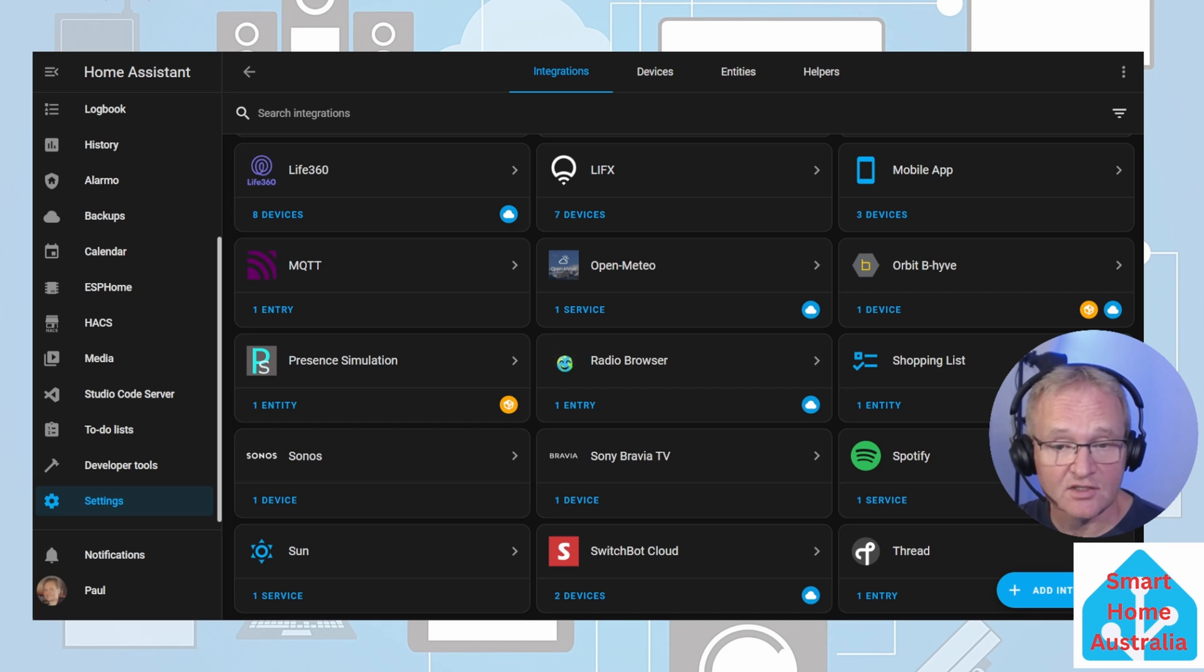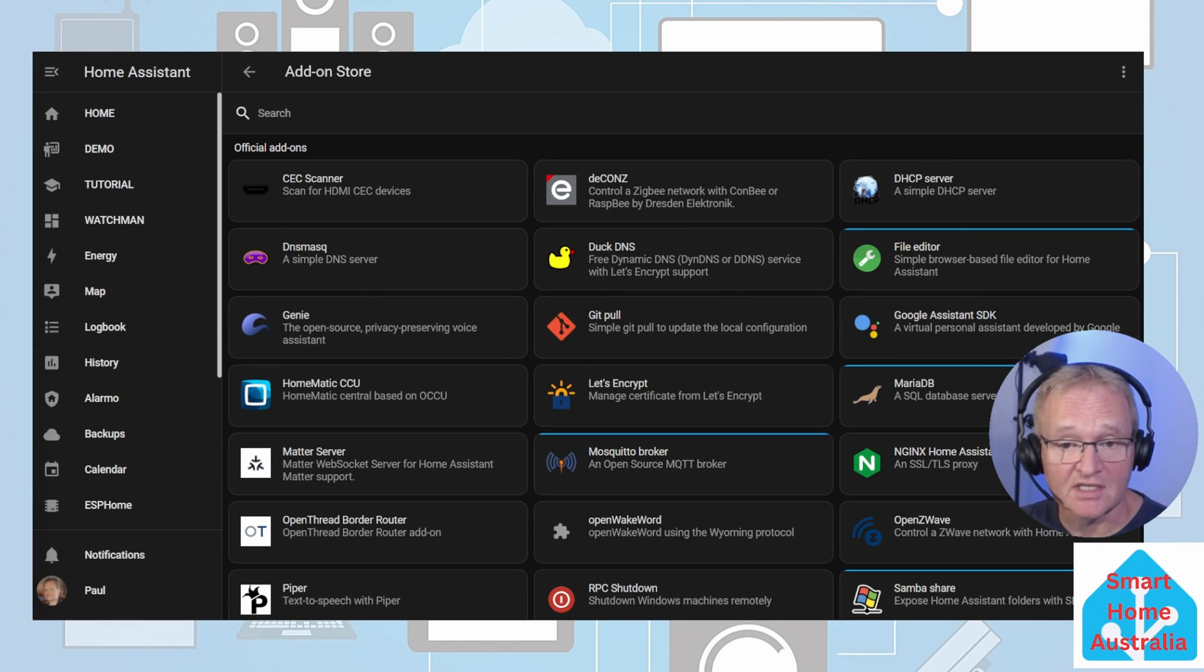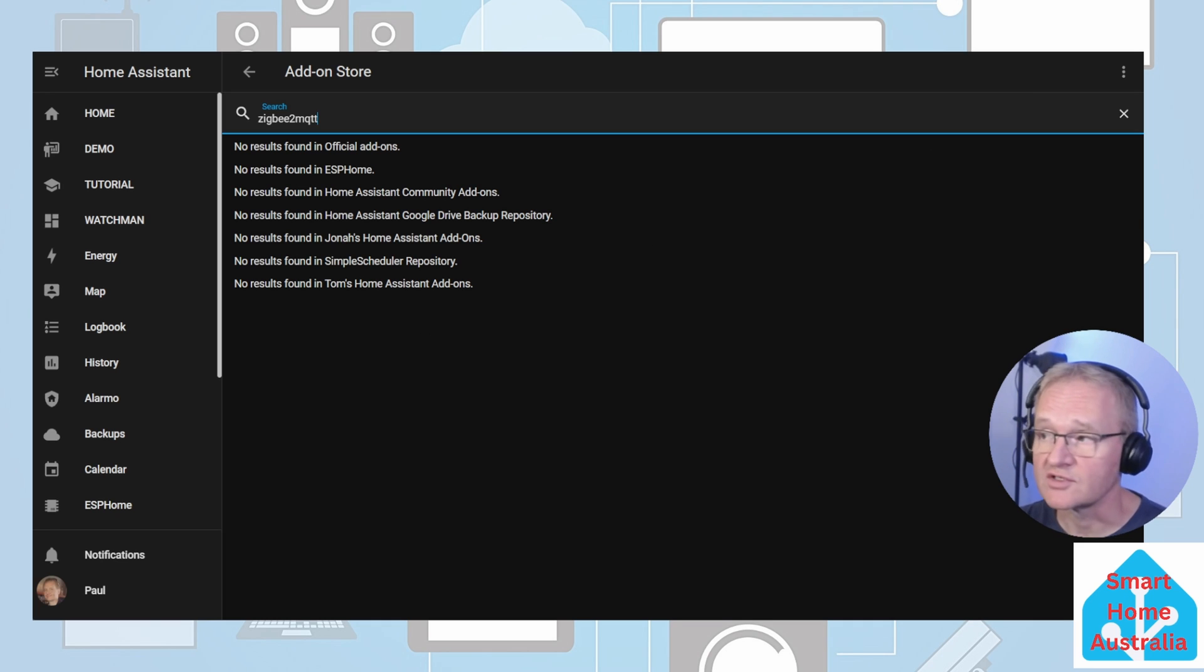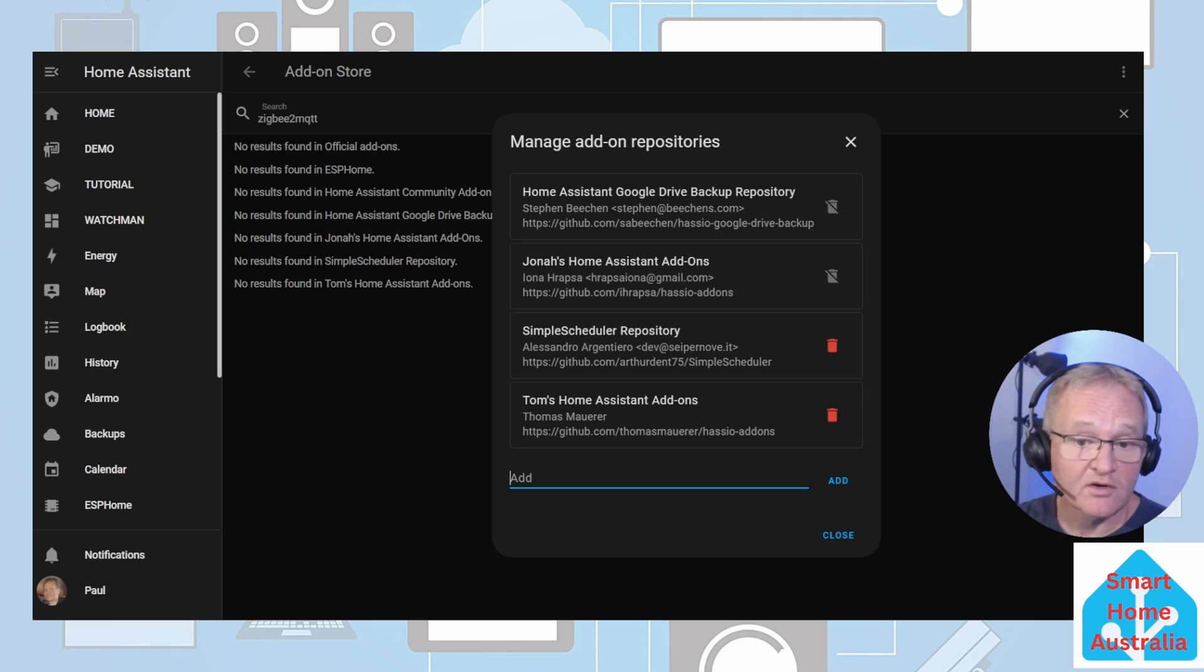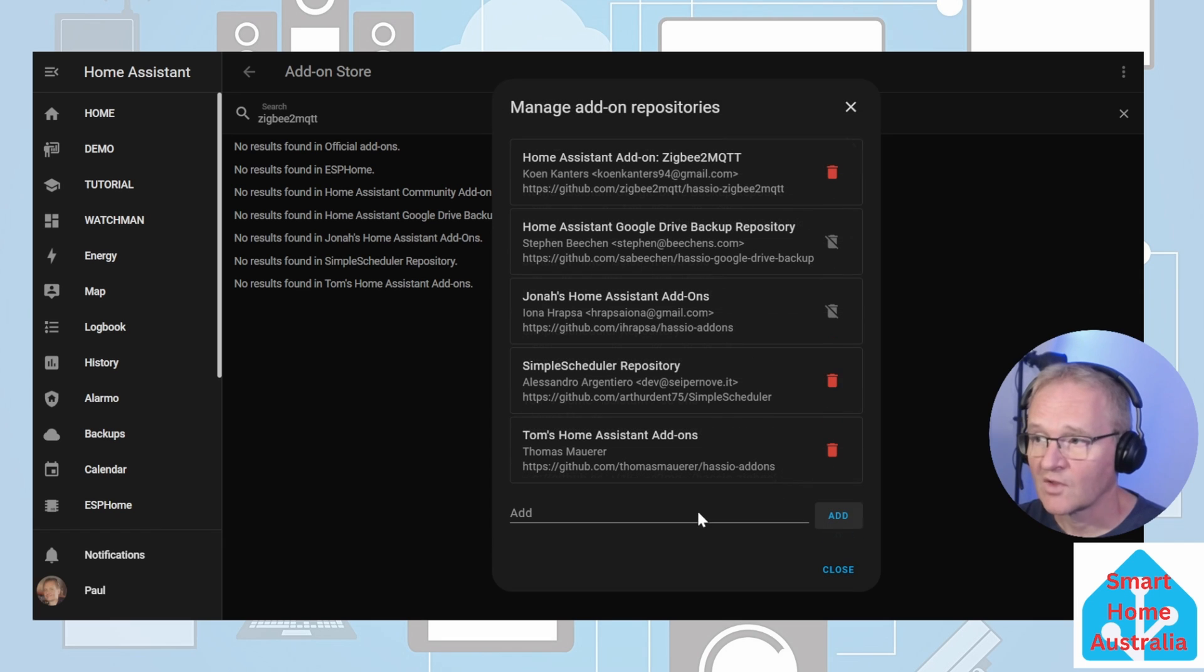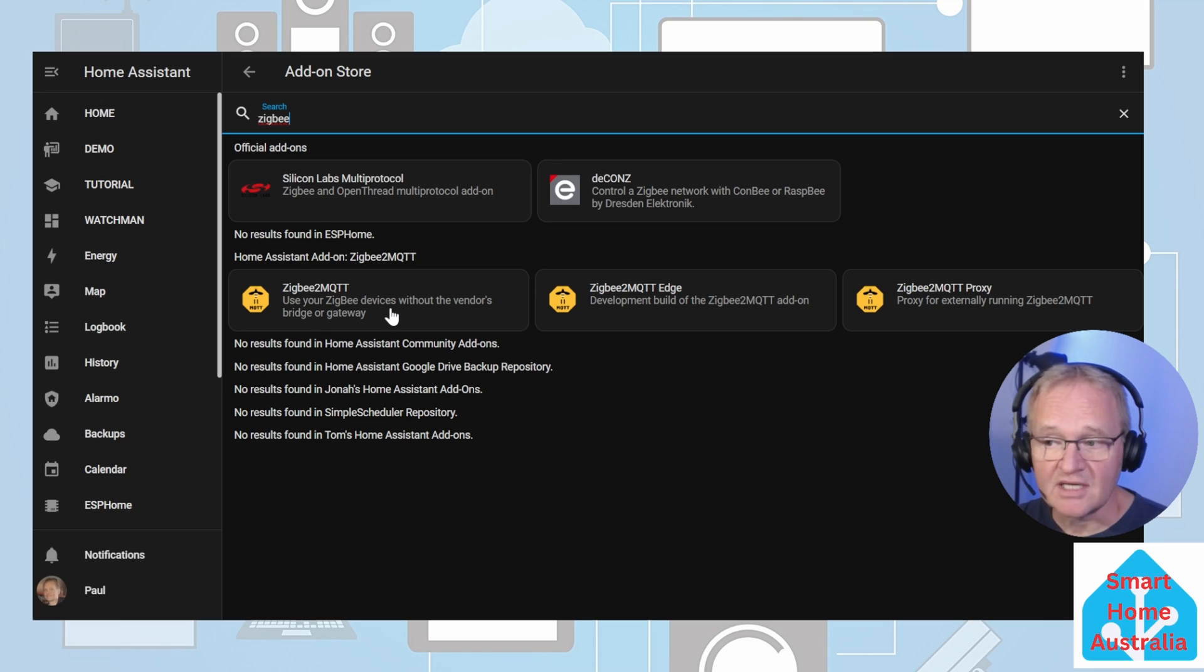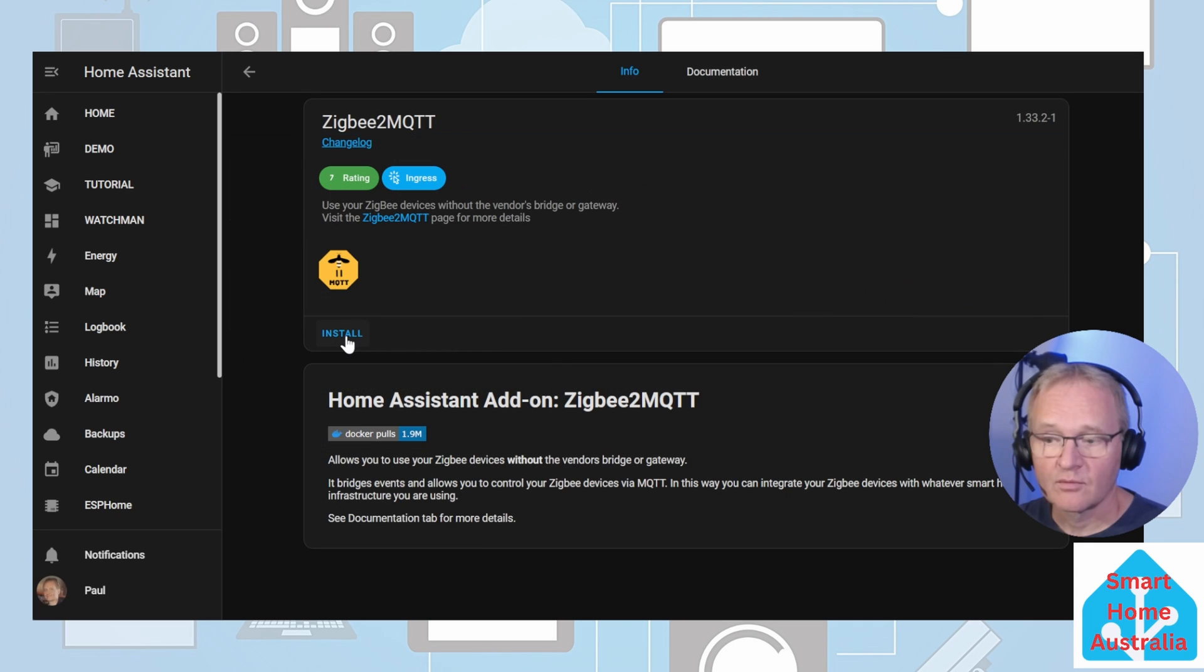Next, we need to go ahead and install Zigbee2MQTT. Go to Settings, Add-ons. Now if we search for Zigbee2MQTT, we'll find that it's not available. This is because we need to add a repository for Home Assistant to access and download the add-on. Press the three dots in the top right-hand corner. Press Repositories. In the description below, there is a repository. Copy this repository name and paste it into the add field. Now press Add. A new repository will appear. Now remember to refresh your browser and research.